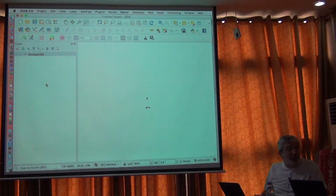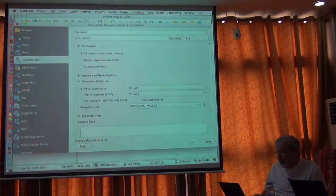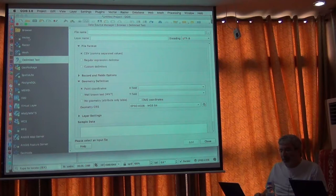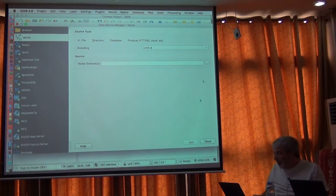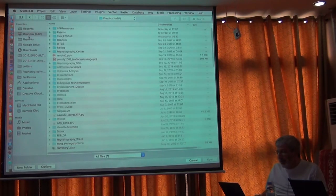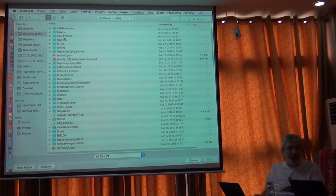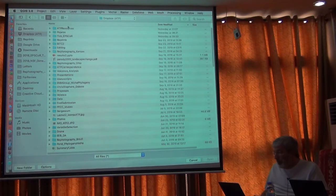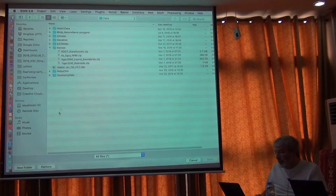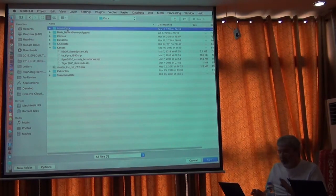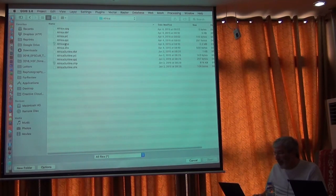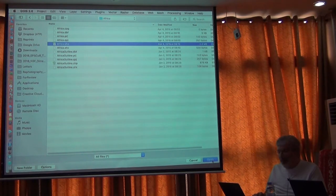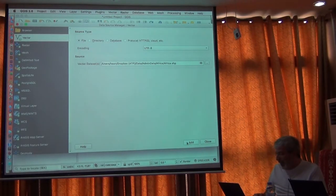Best thing you can do is bring in some reference maps. Let's go back to the data source manager and find some vector data. I have a stash of data downloaded from the DIVA-GIS site that several of you have used. I know this species is in Africa, so I'm going to bring in Africa and add it.